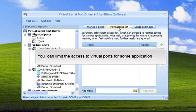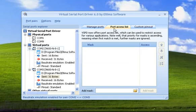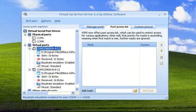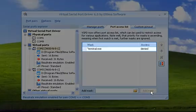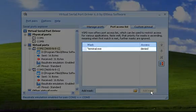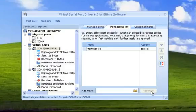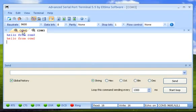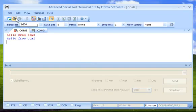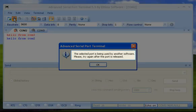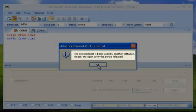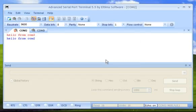If you want to limit the access to Virtual Ports for some application, you have the possibility to add it to the exceptions list. The selected port is being used by another software, please try again after the port is released.